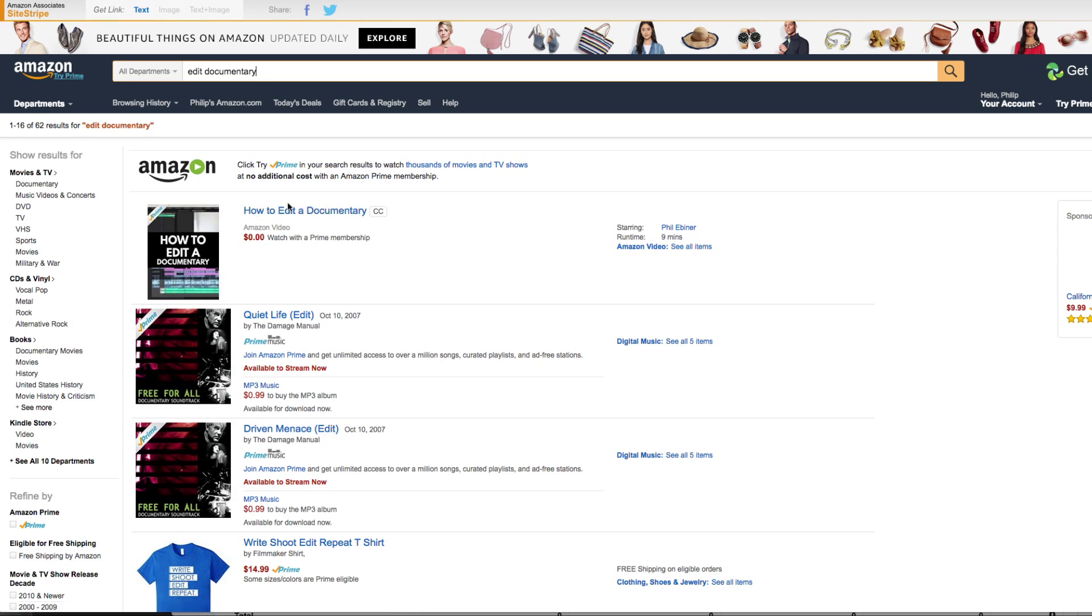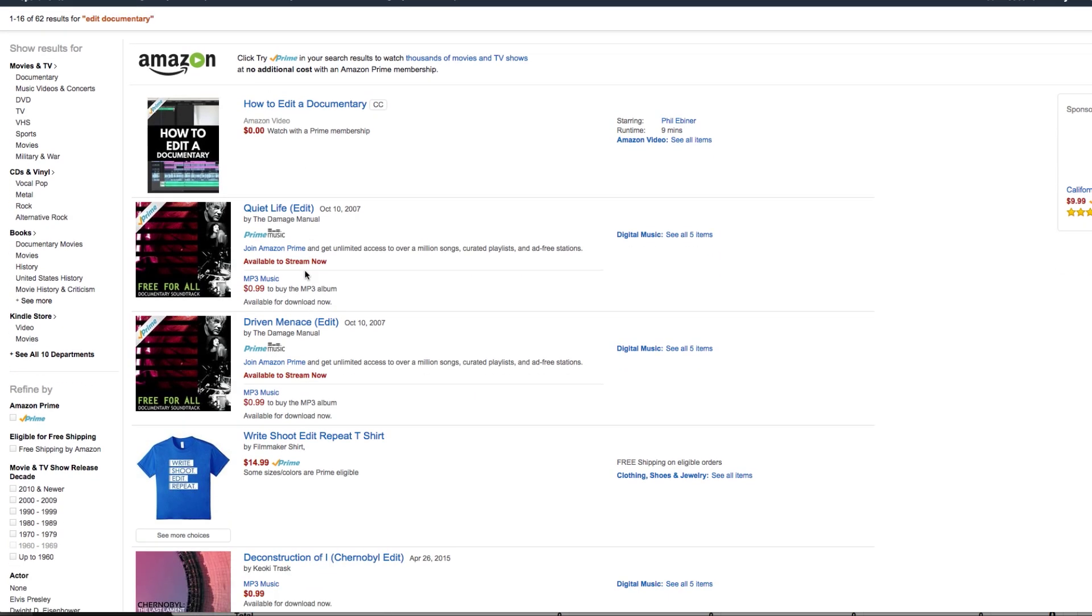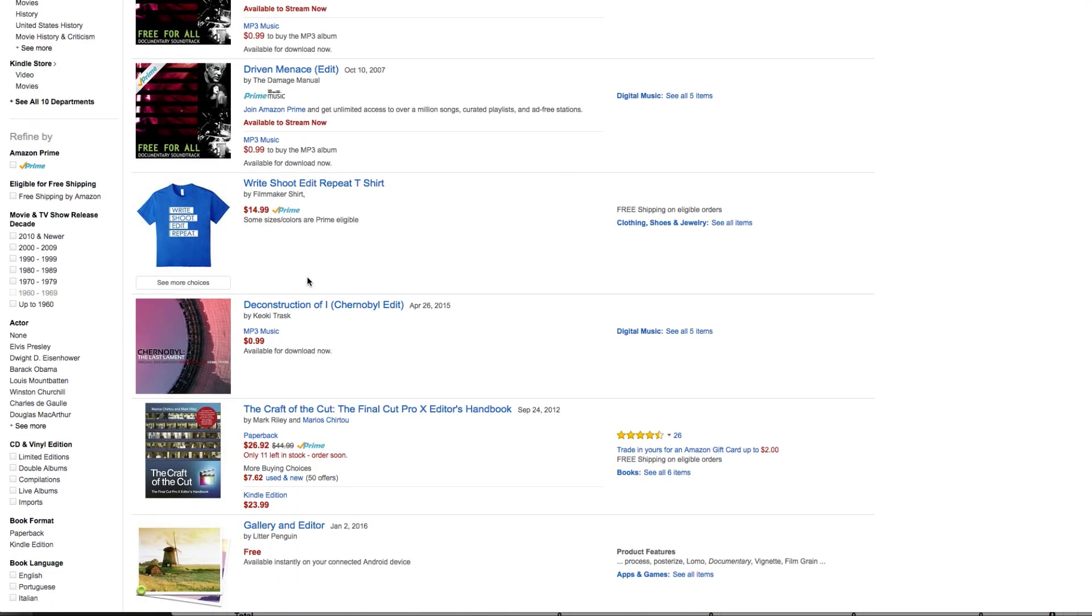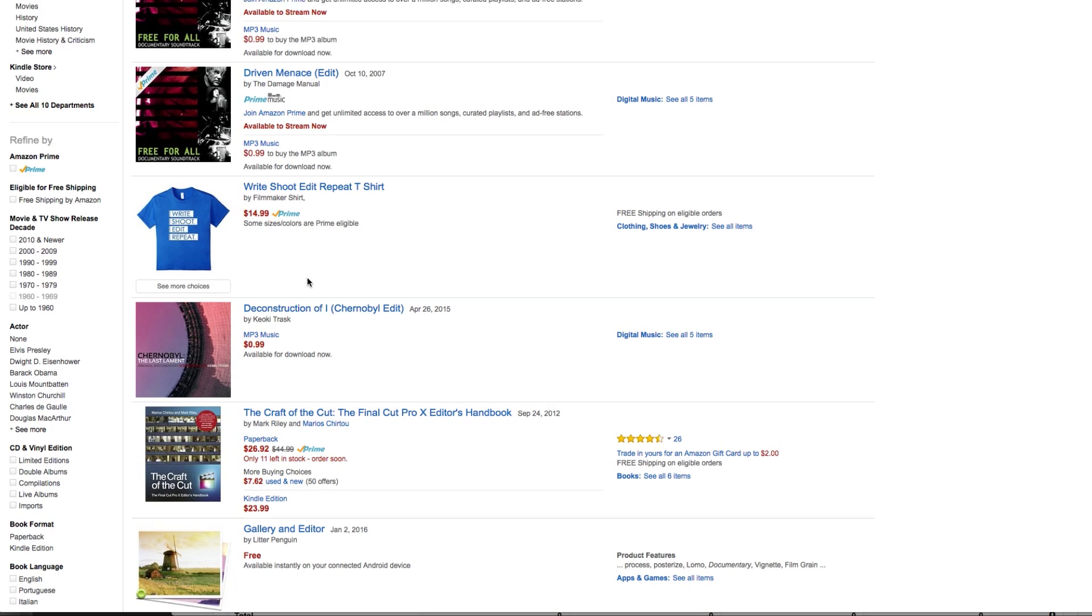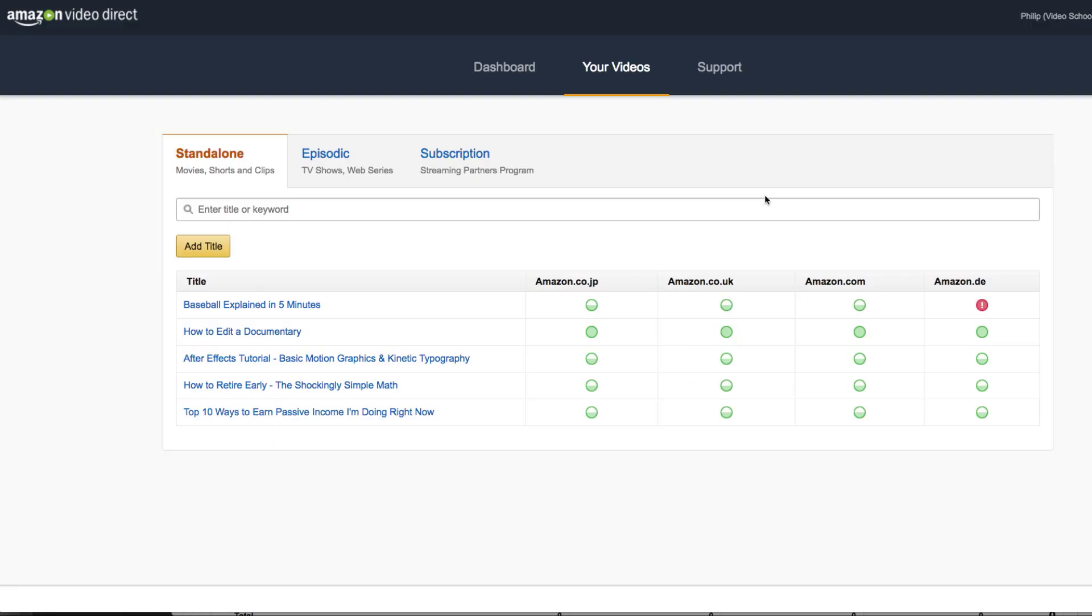And so if you search for edit documentary, you can see the first result is my video, how to edit a documentary. How awesome is that? That's along with all the other results, the books, the products that Amazon has. So how do you upload your own video?